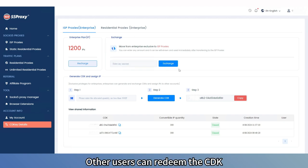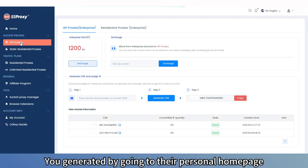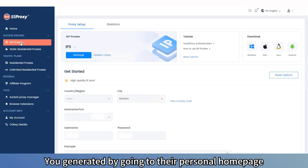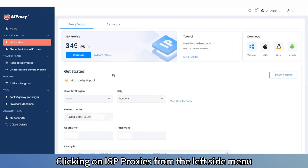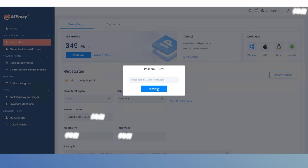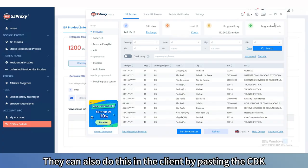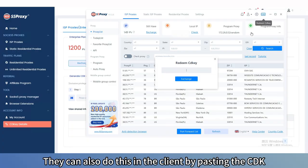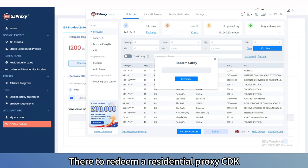Other users can redeem the CDK you generated by going to their personal homepage, clicking on ISP proxies from the left side menu, and then clicking Redeem CDK. They can also do this in the client by pasting the CDK there.